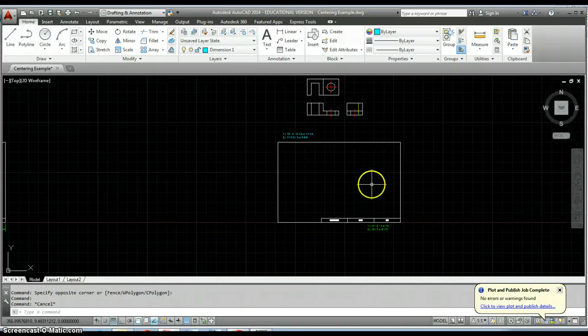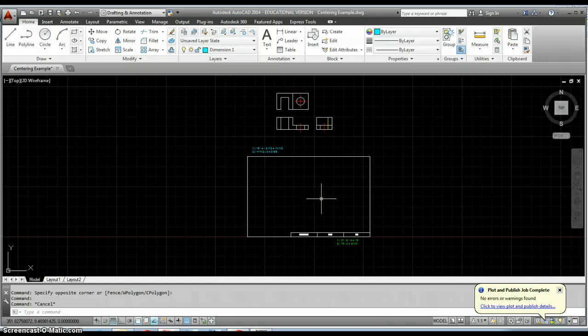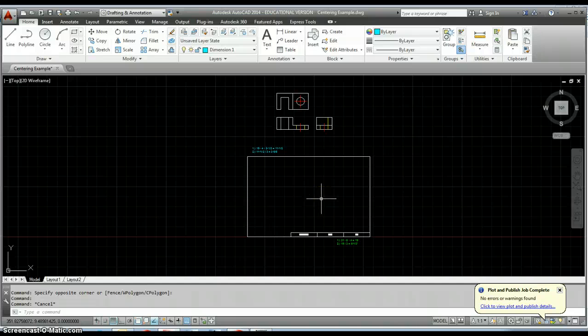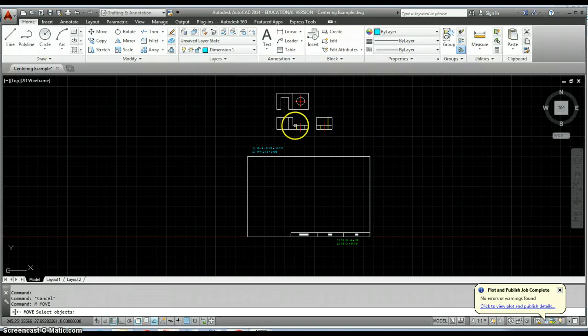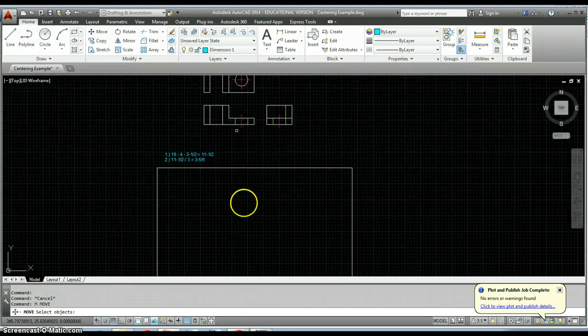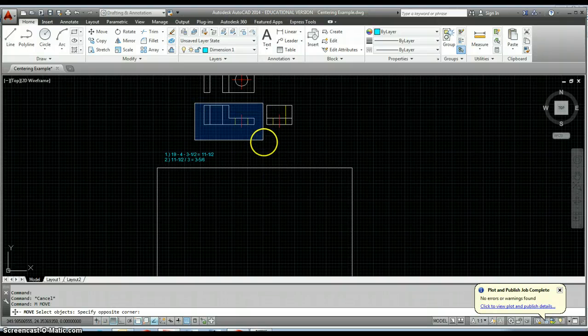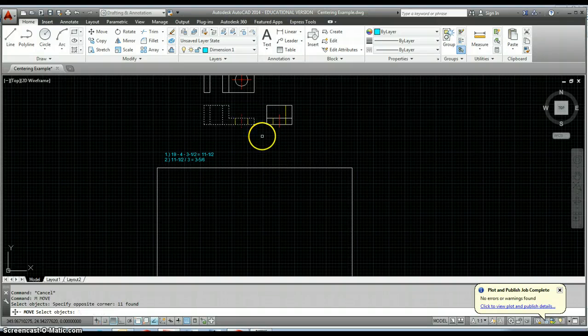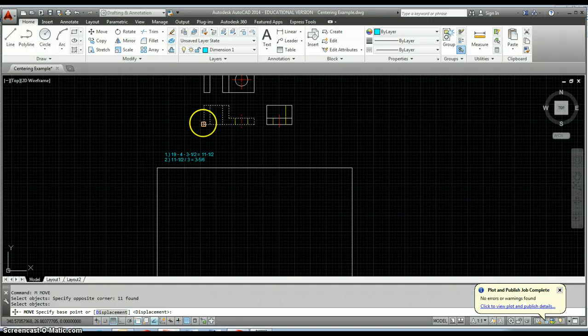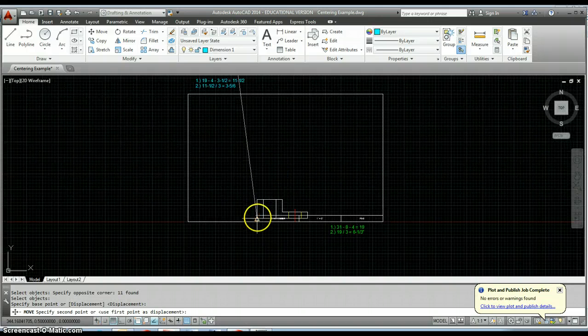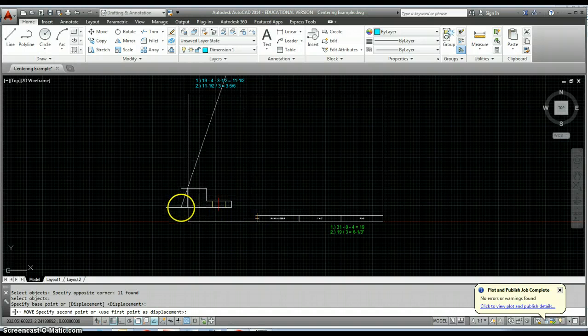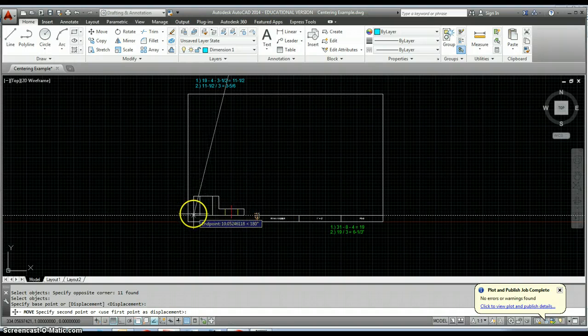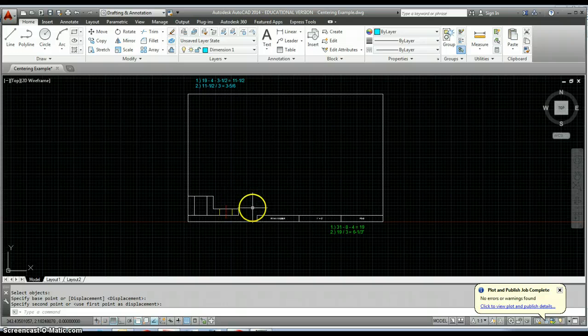Once you've determined those numbers, this is how I would go about using AutoCAD and utilizing object snaps to get those views to go where they need to go. First thing is start your move command and I would move all of my views out of my drawing area, then just place my front view.